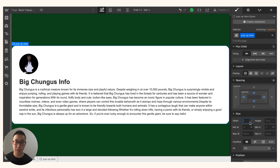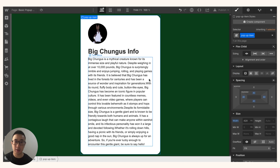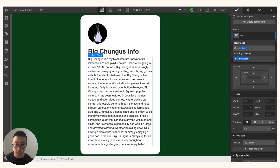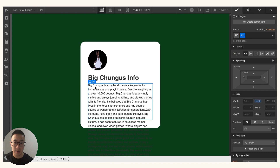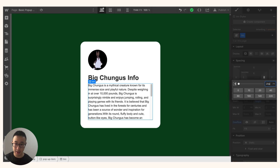The pop-up item width is currently set to auto, which is causing it to stretch out. To fix this, I'll change the width to 420 pixels — much better. The pop-up is still too tall, so I'll give the text block a class of 'bio' and change its height to 180 pixels. The text is overflowing, so I'll change overflow from visible to auto, which adds a scrollbar so users can scroll through the text. I'll also add 20 pixels of right padding for spacing.